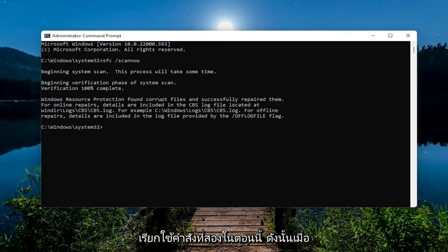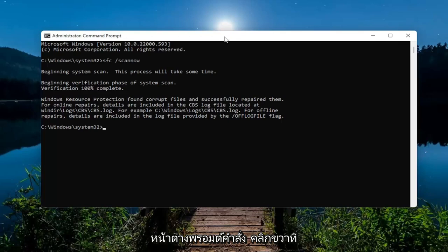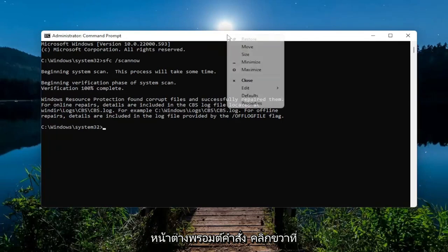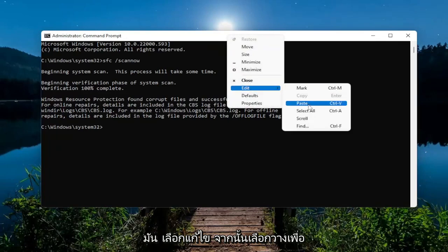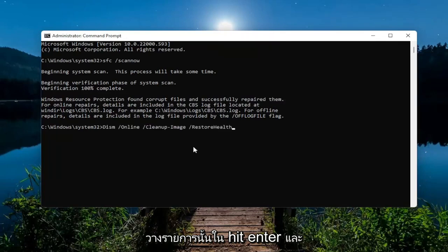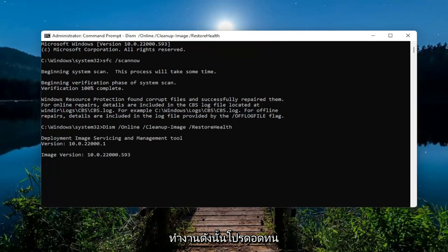And we're going to run the second command now. So then, once you've copied it, go up to the top bar of the command prompt window, right click on it, select edit, and then select paste to paste that one in, hit enter, and this again should take a couple minutes to run, so please be patient.